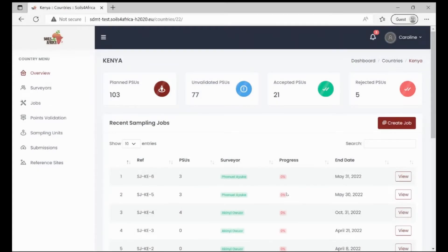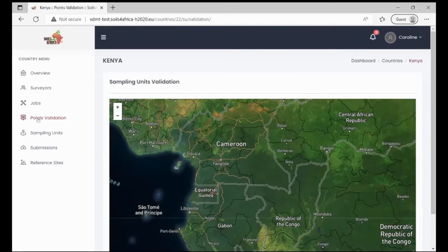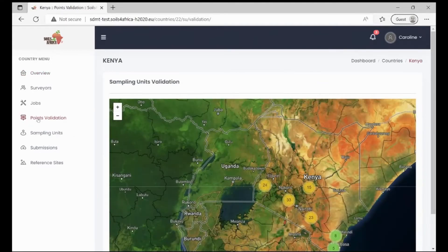Welcome. In this video, I'm going to show you how to do points validation within the SDMT. To validate primary sampling units, click on points validation on the left side menu. A satellite map showing all the units within that particular country will be loaded.